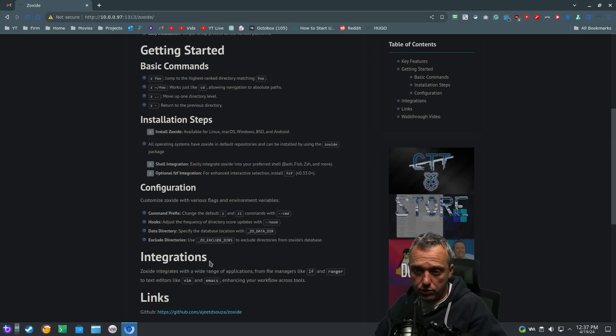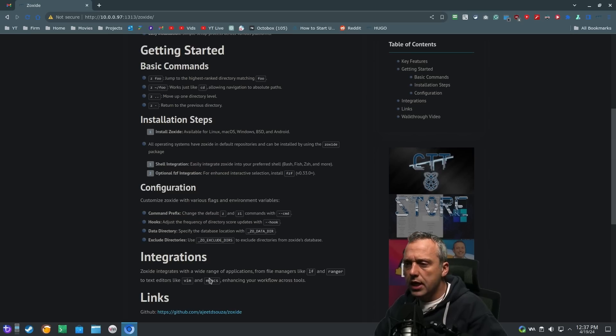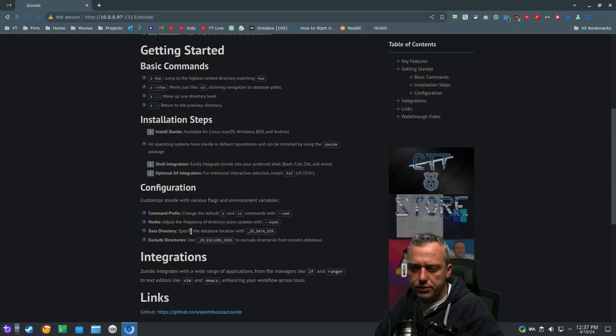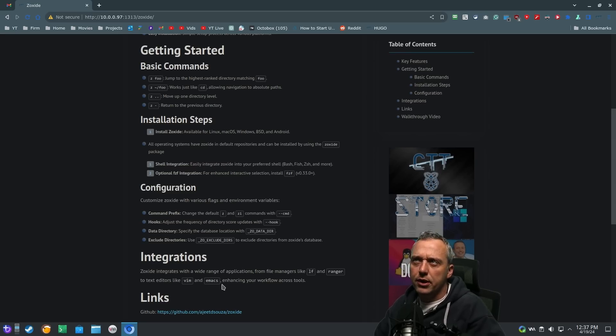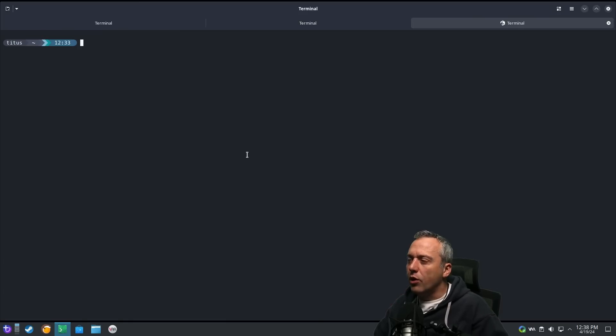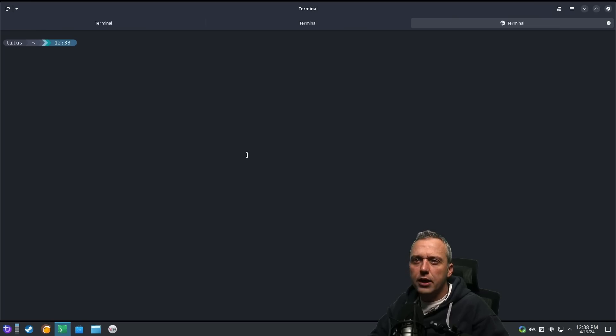Because there is integrations with Z as well, or Zoxide, that you can do with like LF, Ranger, Vim, Emacs. There's all kinds of sky's the limit here. I'm putting links to everything in my article. But coming over into our actual terminal, what does this look like in practice?